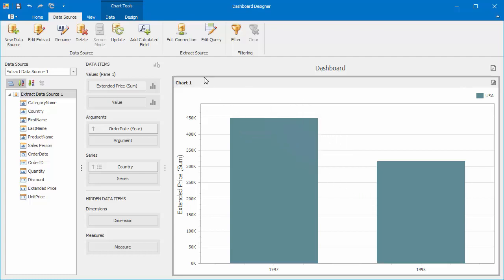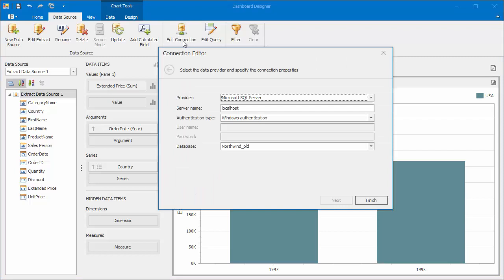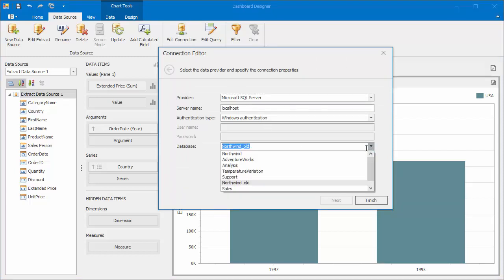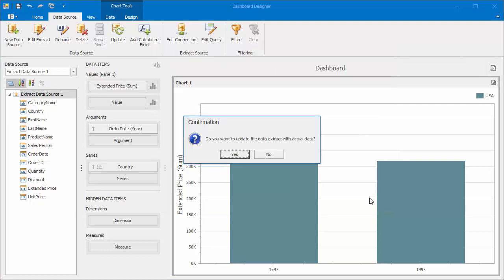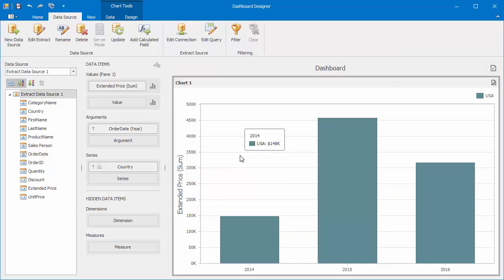Click Edit Connection. In this example, we'll change Database from Northwind Old to Northwind. Click Finish and click OK to confirm updating the extract file with data from a new database.